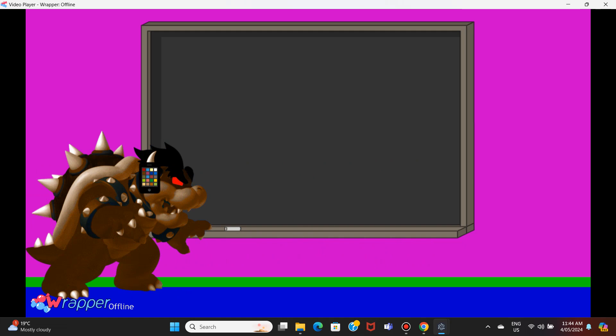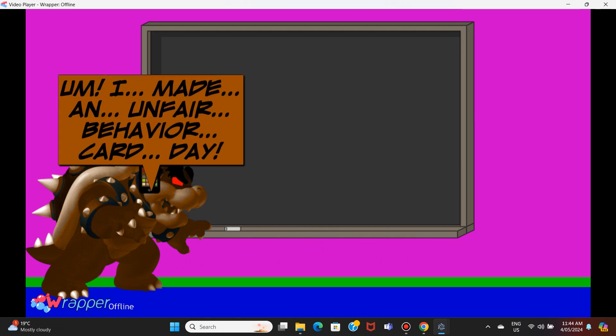Because if you lie, you will be grounded. Um, I made an unfair behavior card day.